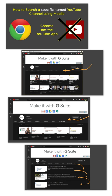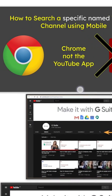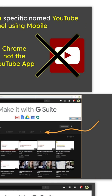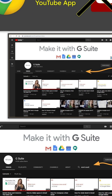In these few moments we're going to do some work on how to search a specific named YouTube channel using mobile, not desktop. And to do this we need to use the Google Chrome browser, not the YouTube app, because on the YouTube app, according to this on Android, you can't search a specific channel.